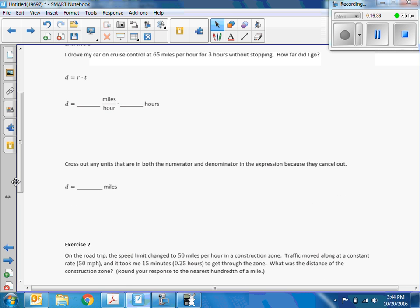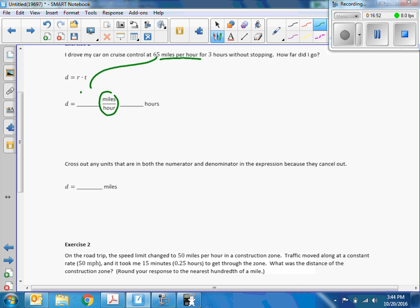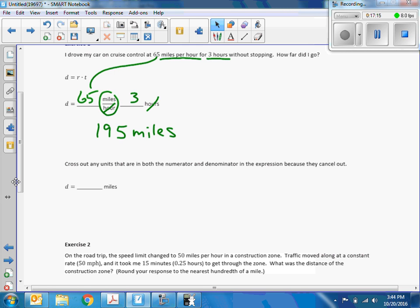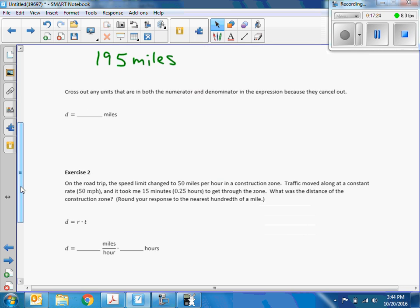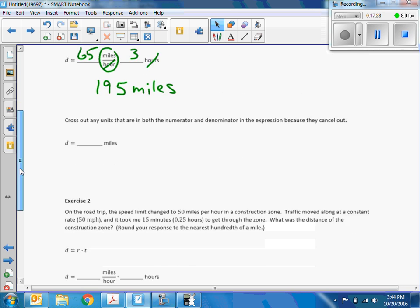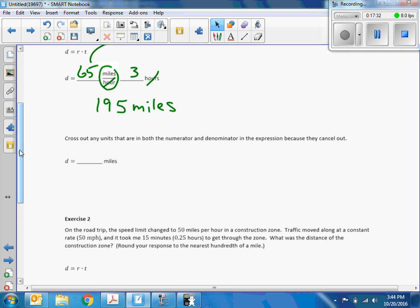Exercise 1: I drove my car on cruise control at 65 miles per hour for 3 hours without stopping. How far did I go? D equals R times T. The hours cancel. 65 times 3: three times 5 is 15, carry the 1; six times 3 is 18, plus 1 is 19. The answer is 195 miles.